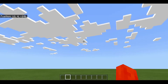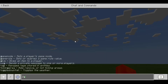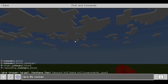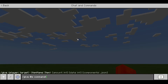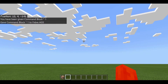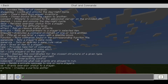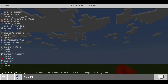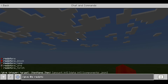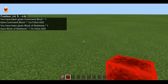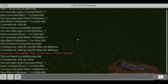First let's go ahead and give ourselves a command block, so you do the command slash give at self command block, and there we have it. Let's also get a redstone block, so slash give at self redstone block, and there we are.